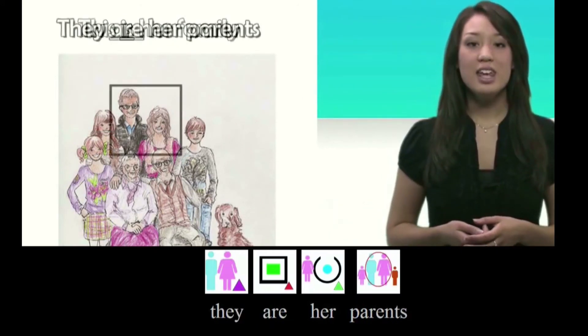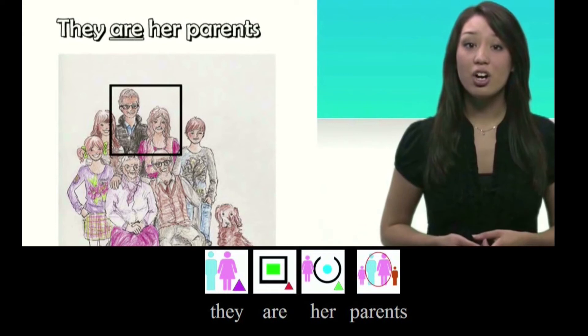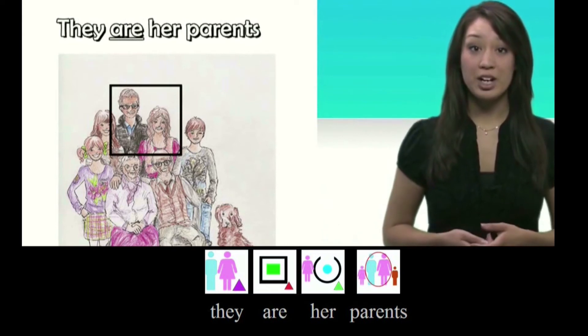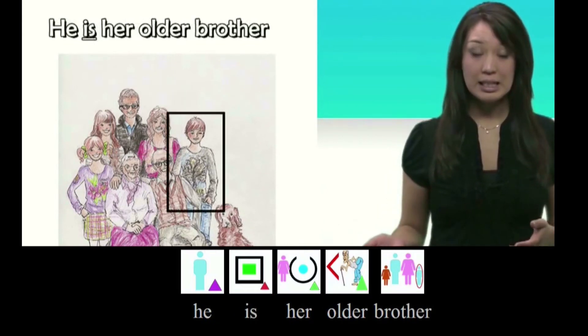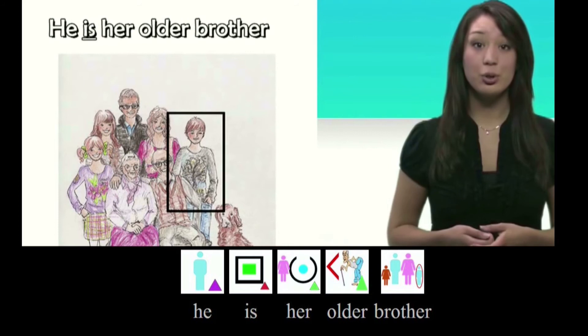They are her parents. He is her older brother.